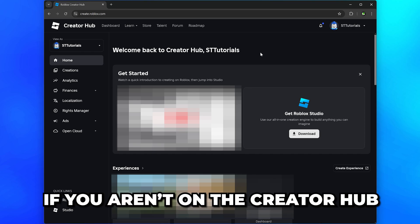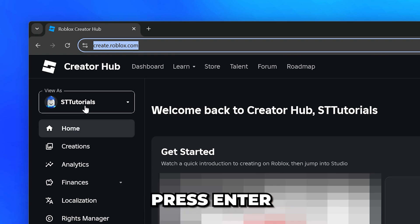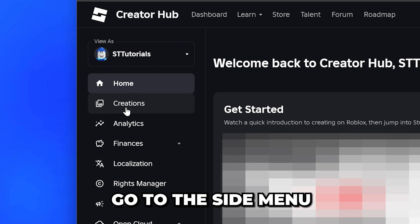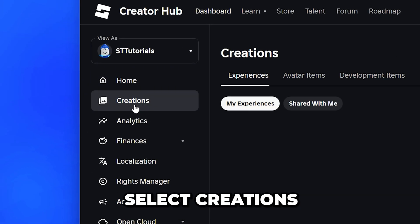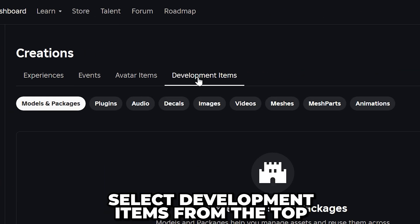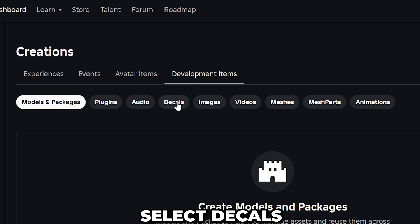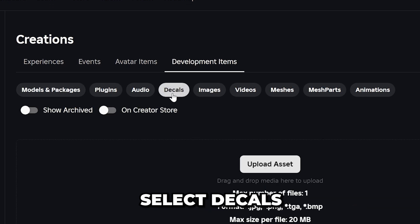If you aren't there, select the address bar and type create.roblox.com, then press Enter. Go to the side menu and select Creations, then select Development Items from the top and go down and select Decals.